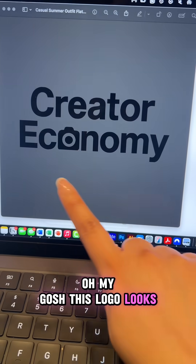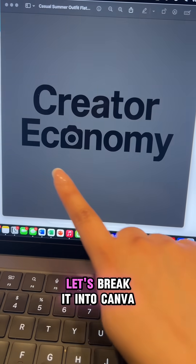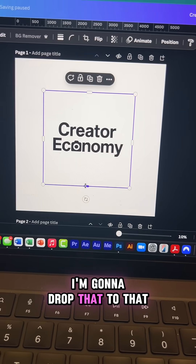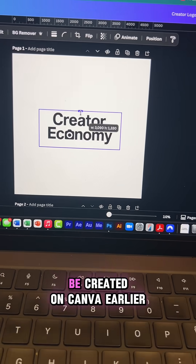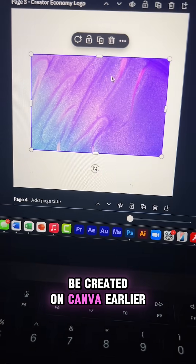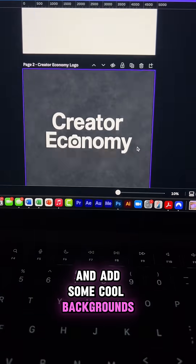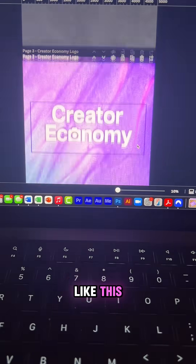Oh my gosh, this logo looks so good. Let's bring it into Canva. I'm going to drop it onto that blank canvas we created earlier and add some cool backgrounds like this.